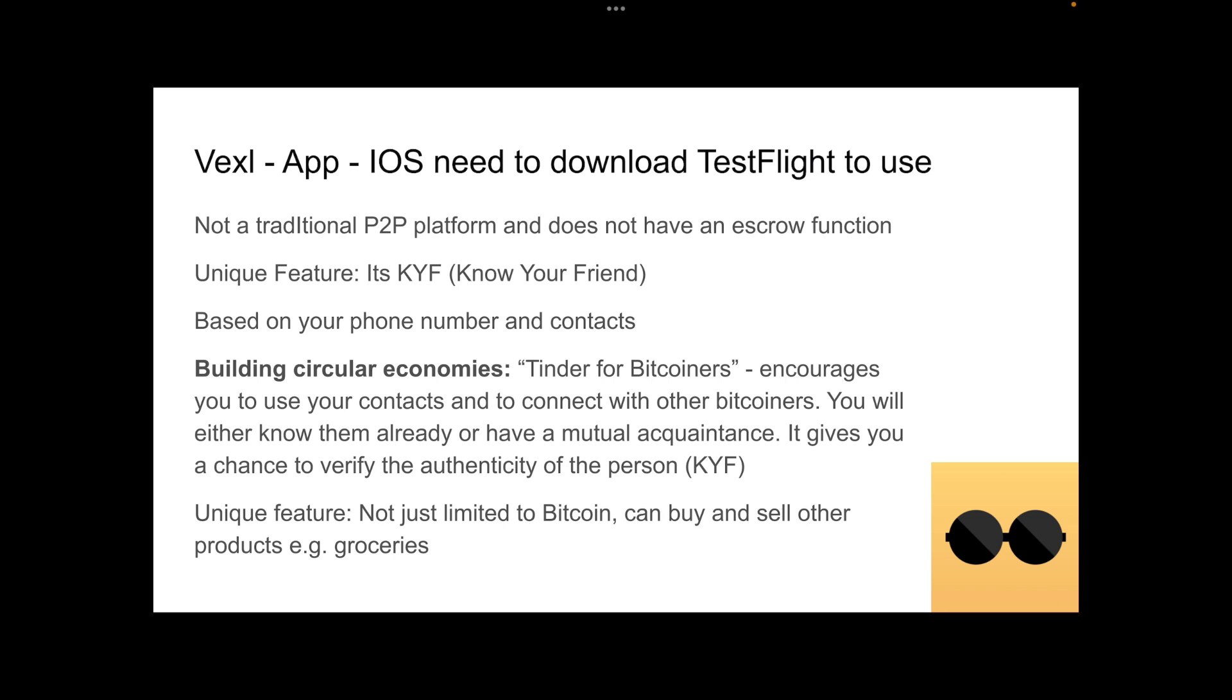So Vexl is another app. If you are on iOS, you will need to download TestFlight to use it. It is not your traditional peer-to-peer platform, and it does not have an escrow function. Its unique feature is that it is KYF, which means know your friend. It is based on your phone number and the contacts there. It aims to build genuine circular economies. It is Tinder for Bitcoiners. You will either know them or have a mutual acquaintance through Contacts of Contacts. Its other unique feature is that it's not just limited to obtaining Bitcoin. You can buy or sell other products there, such as groceries.